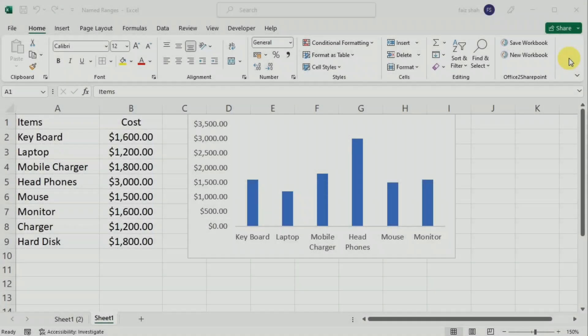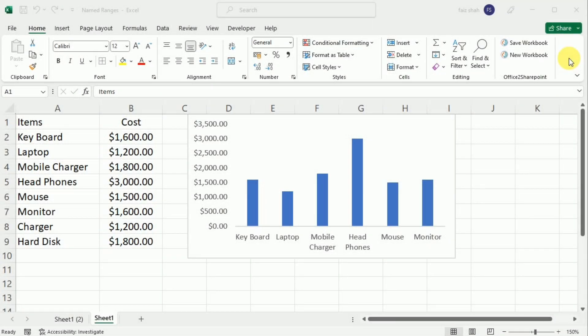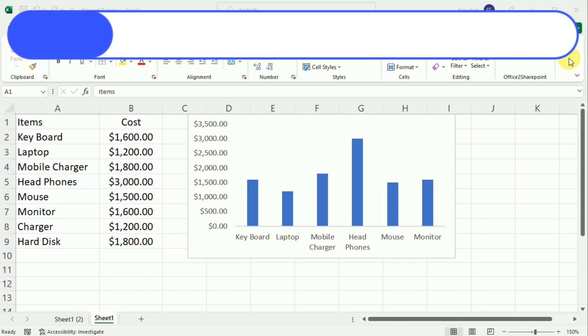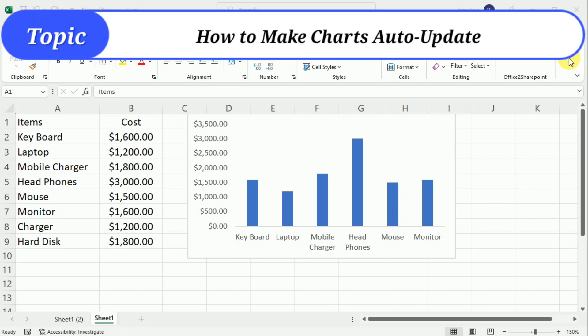Hi there, welcome to this Microsoft Excel tutorial. In today's video, we are going to learn how to make charts auto-update.